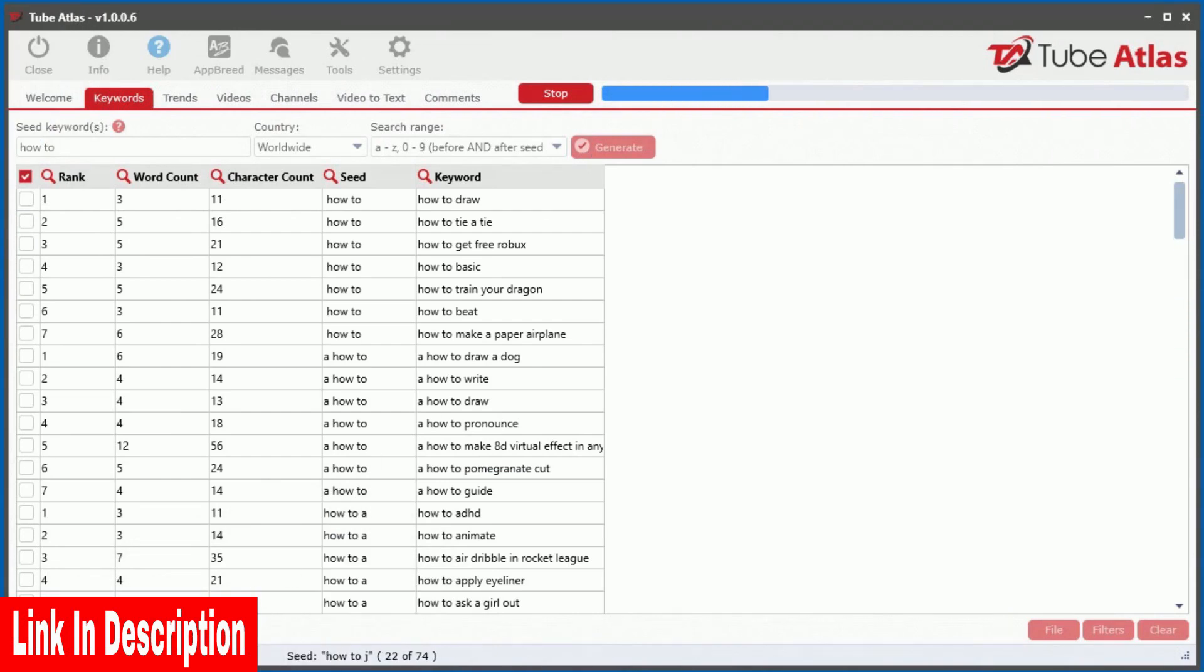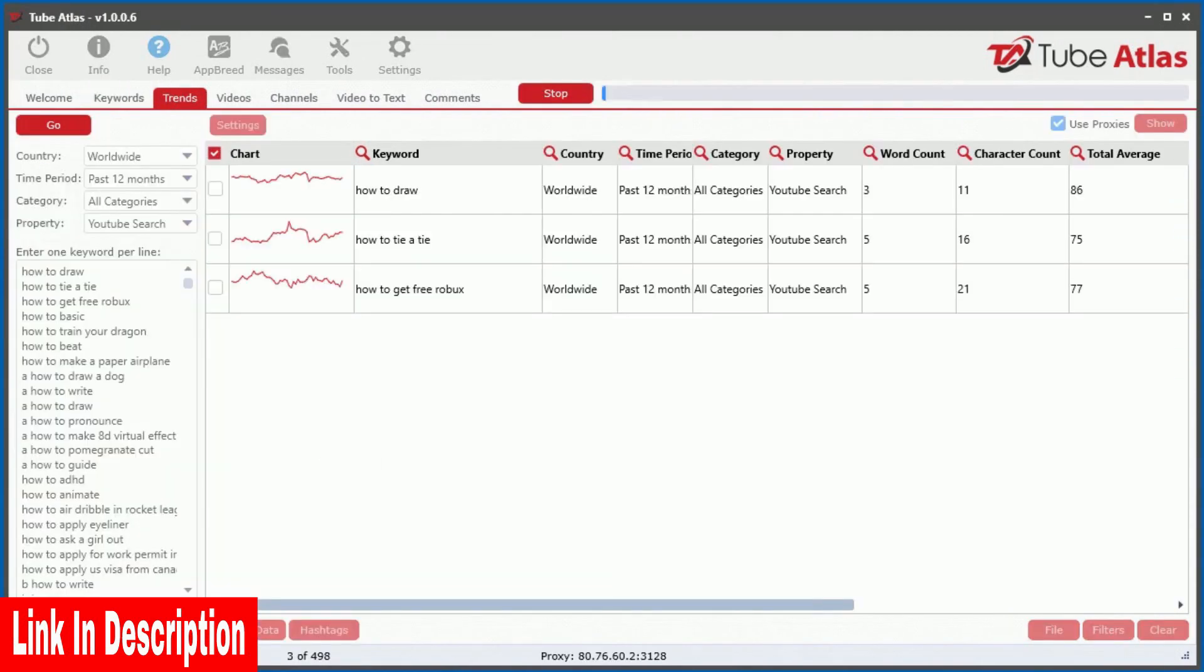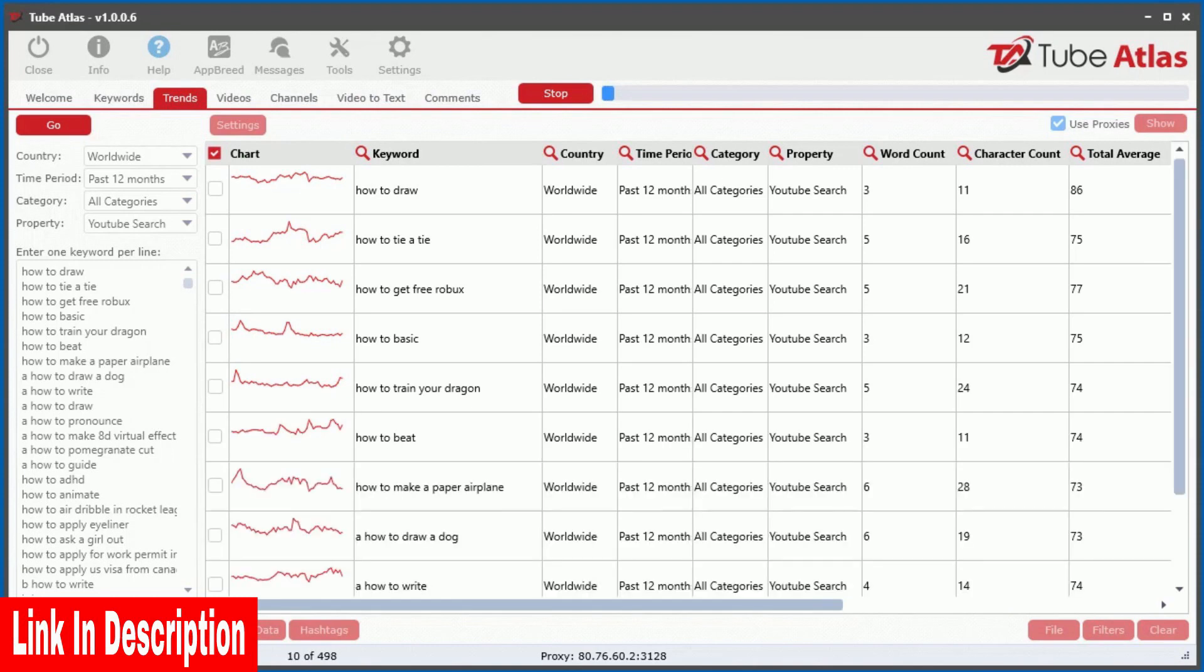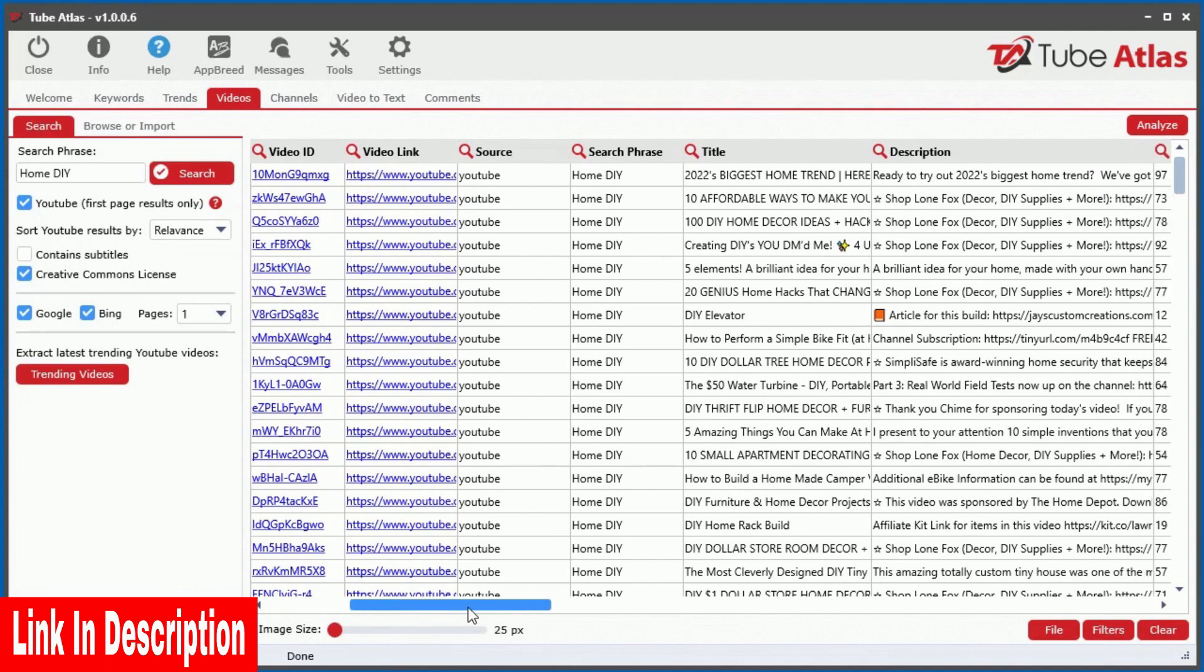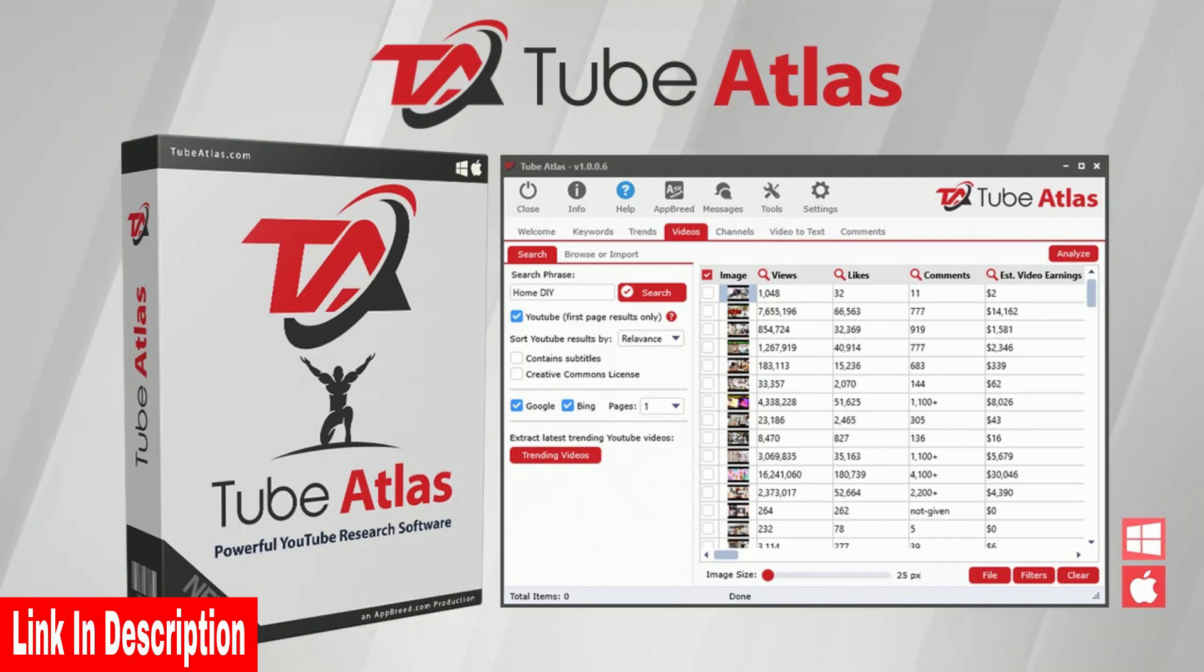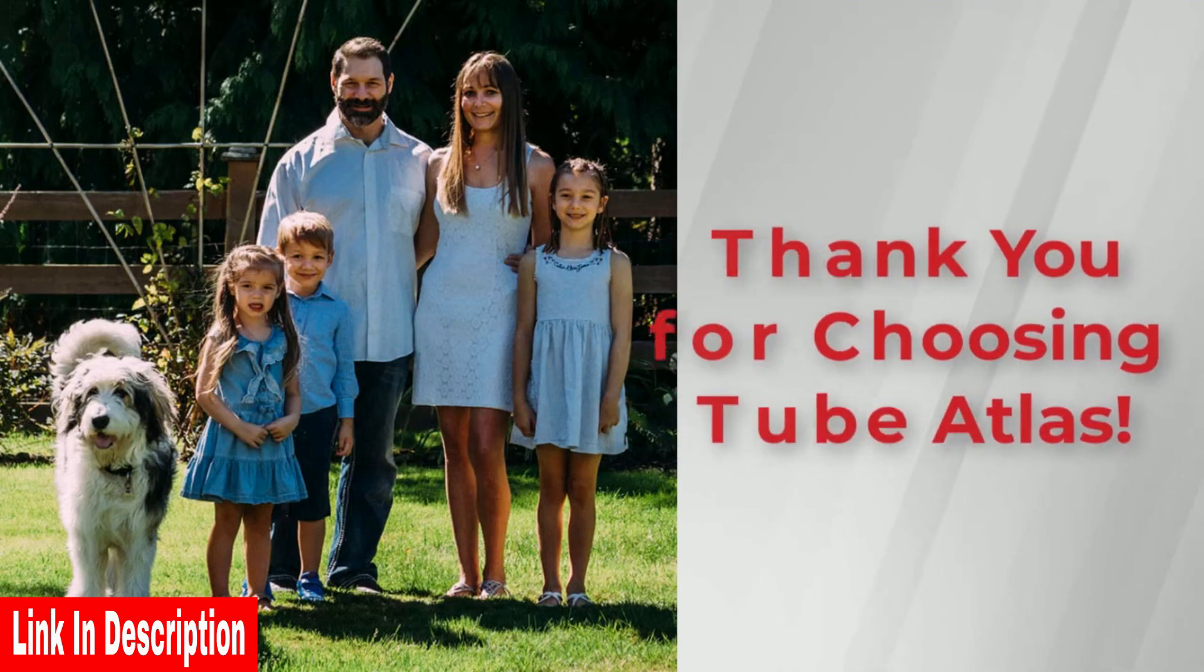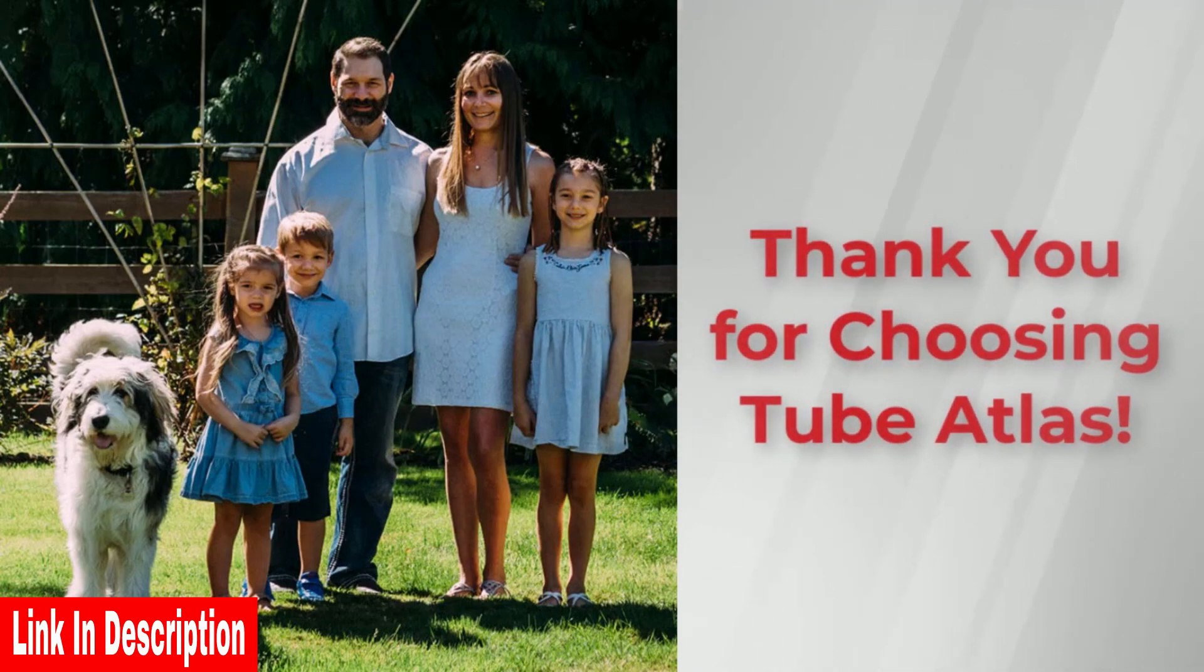In just minutes from now, you can start uncovering the best converting content, get access to unlimited free legal content, collect targeted leads, and so much more directly from YouTube. Don't miss out on this limited time offer and take action right now. From our family to yours, thanks for choosing TubeAtlas.